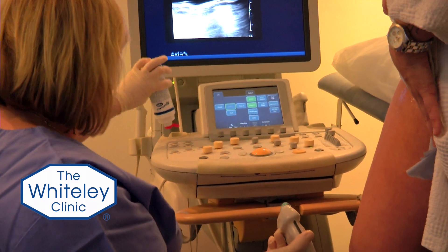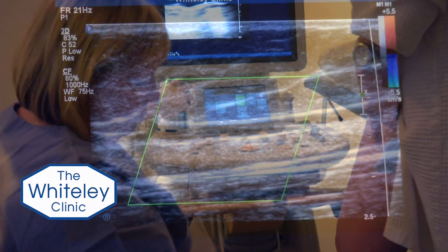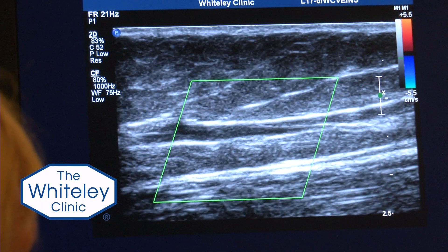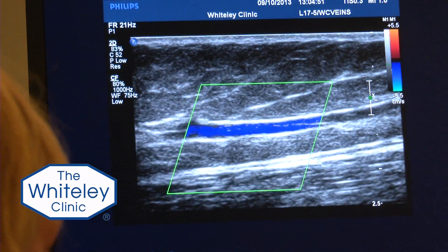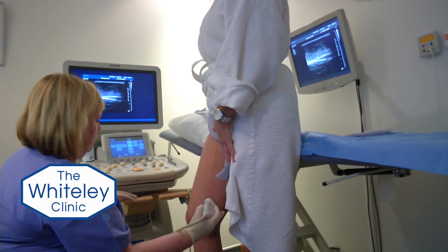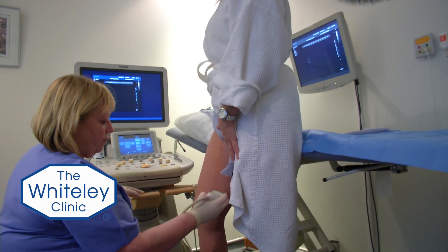A duplex ultrasound scan will show us just what's going on inside the leg. It'll show us whether it is a clot causing the phlebitis, or whether there's something else such as a deep vein thrombosis or an infection — so it confirms whether the diagnosis is correct. Most importantly, it tells us how big the area of thrombosis is and whether it is getting anywhere near the junction.